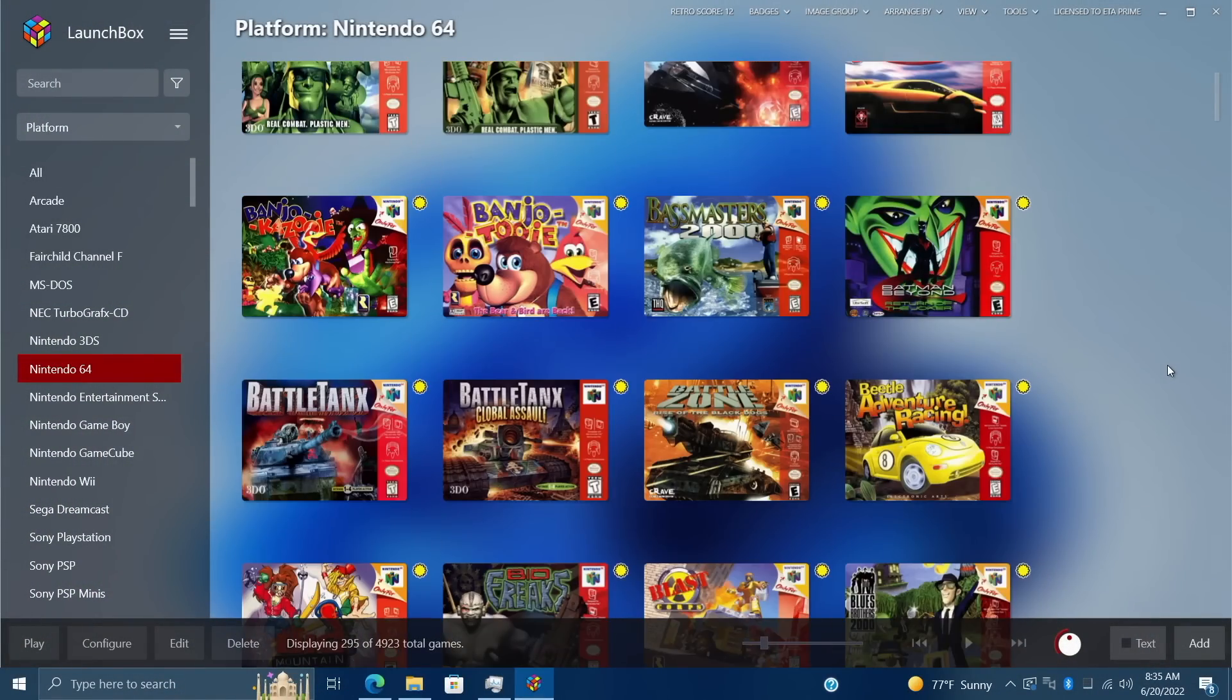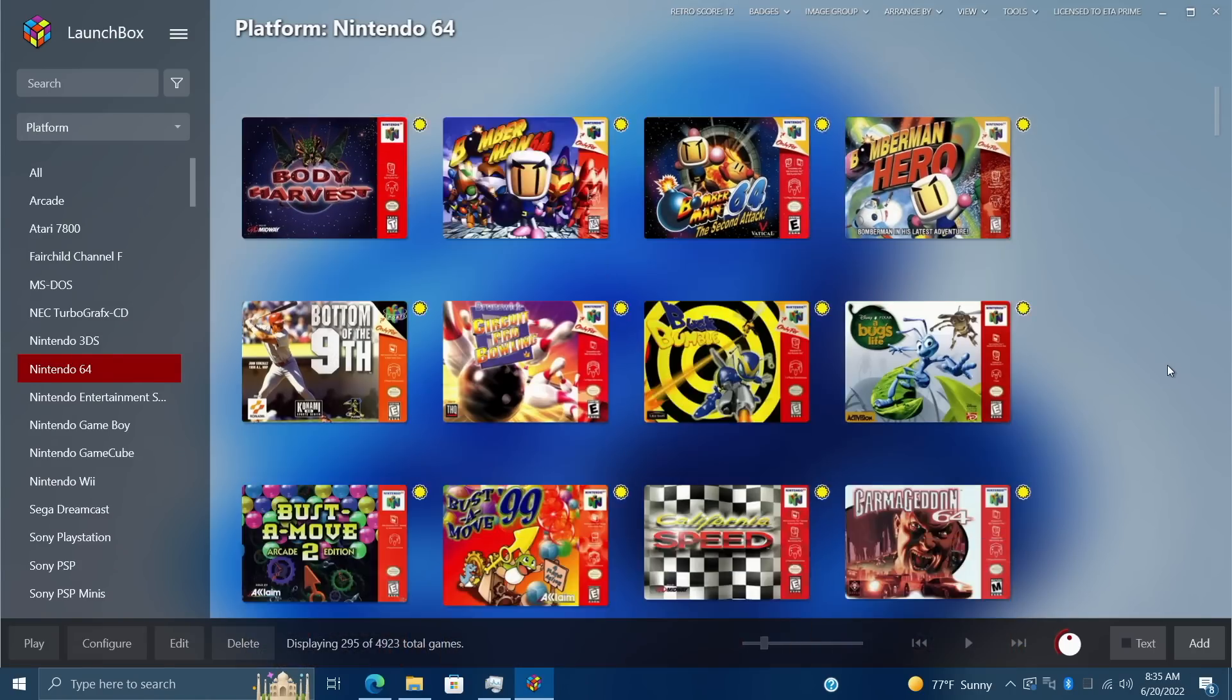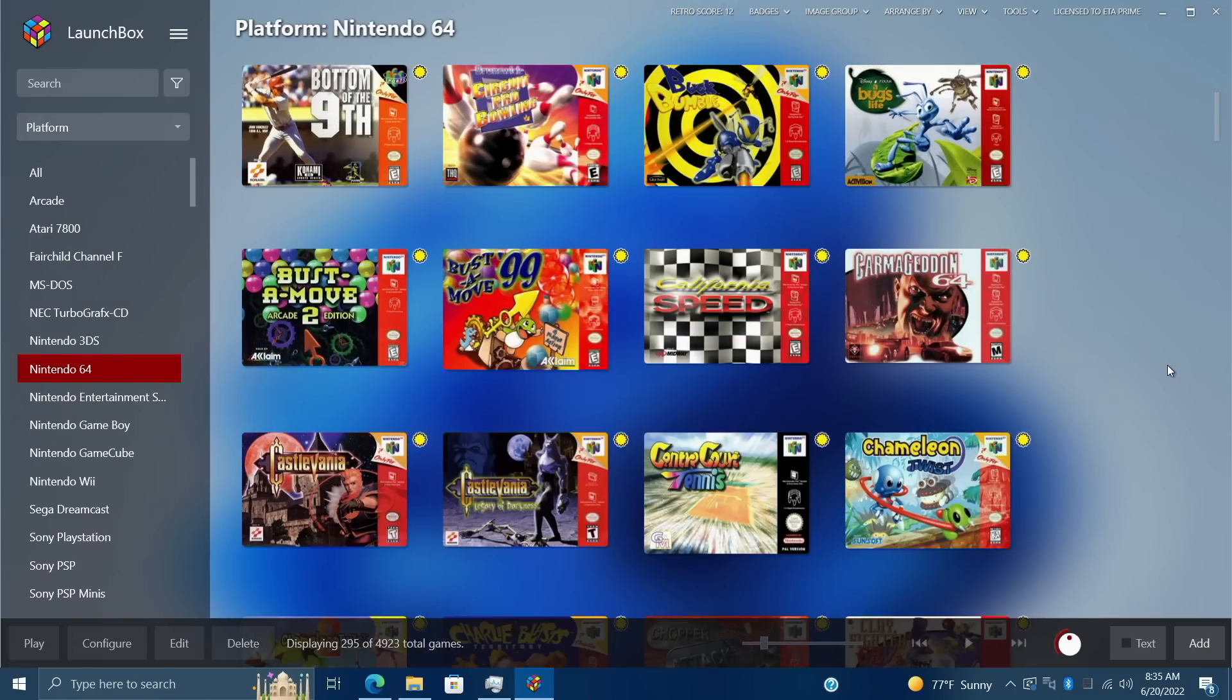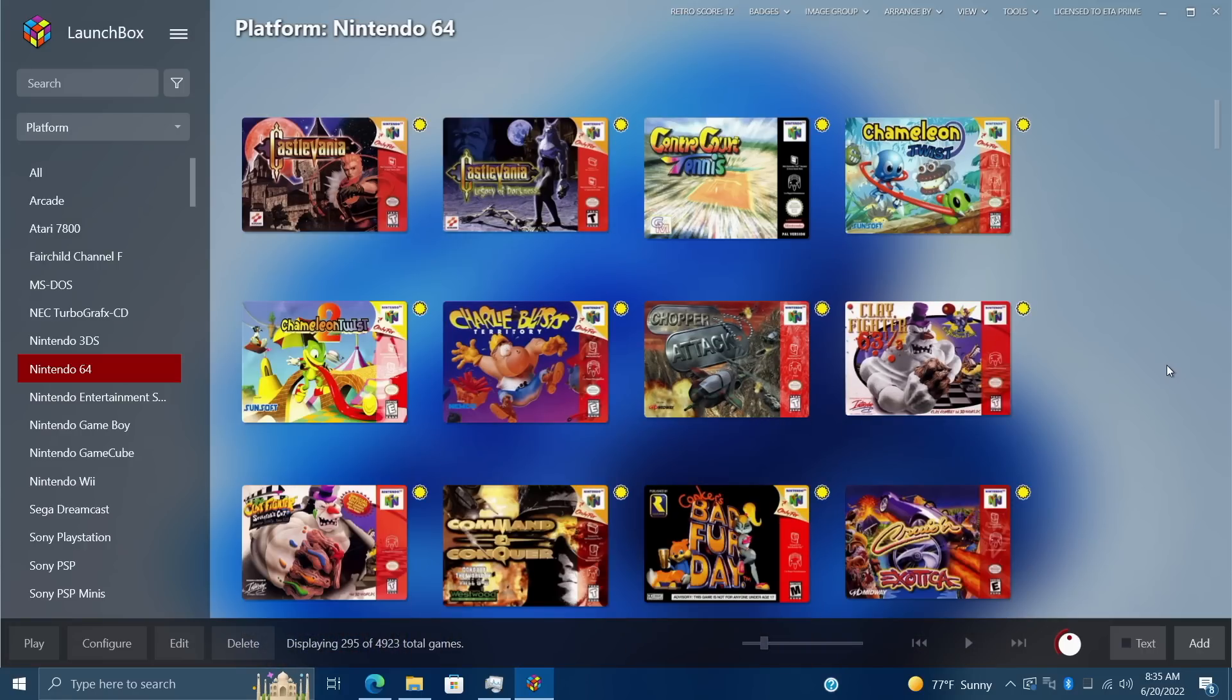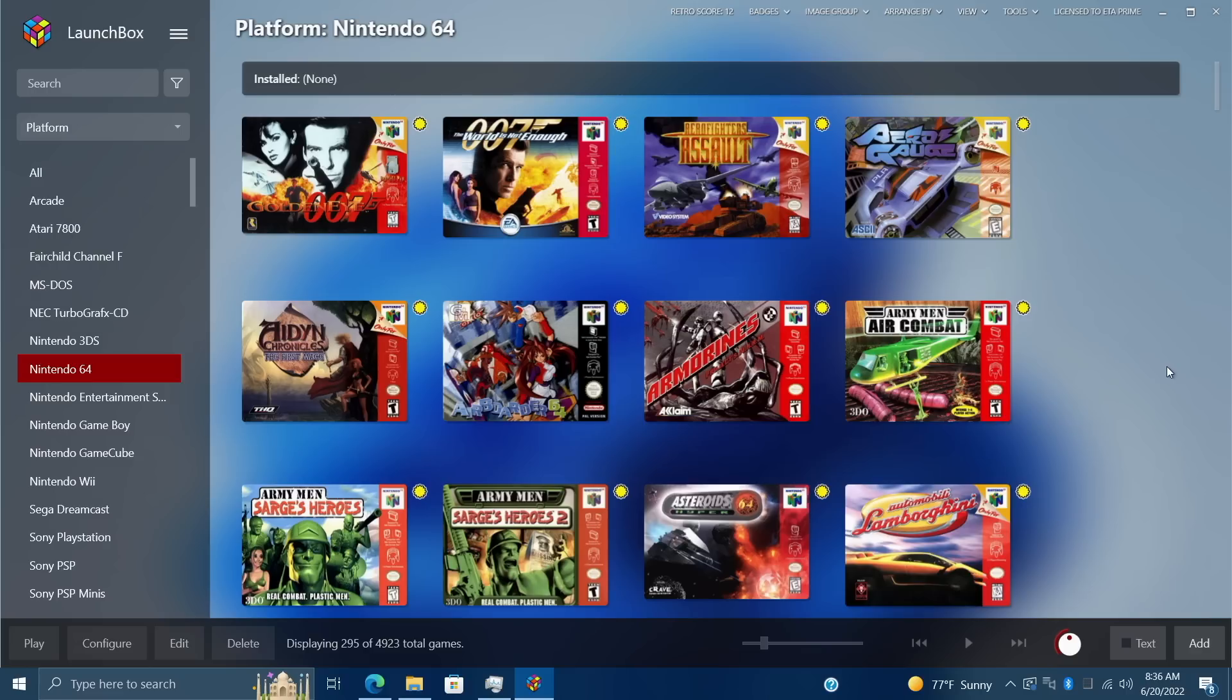Hey what's going on everybody, it's ETA Prime back here again with another LaunchBox news video. Today LaunchBox 12.12 has been released with some awesome new features, fixes, and improvements. We're going to be taking a look at all of them in this video, but if you're interested in checking out the extra fixes and improvements, I'll leave a link to the changelog in the description. I highly recommend checking that out because there have been a lot of improvements and fixes with 12.12.